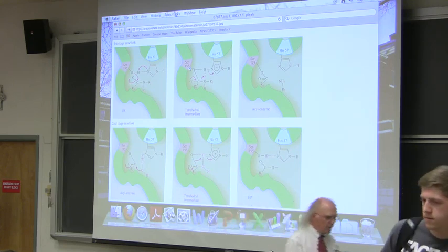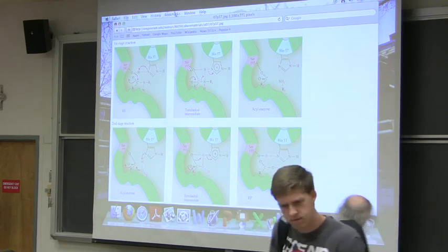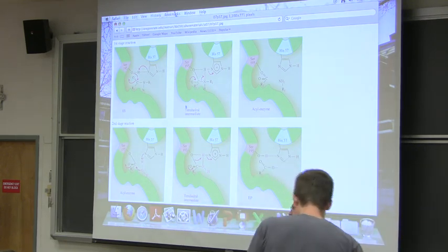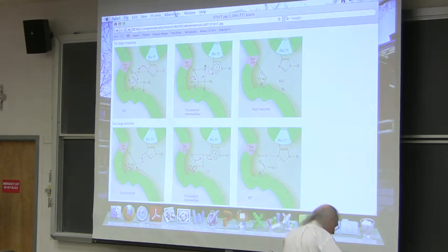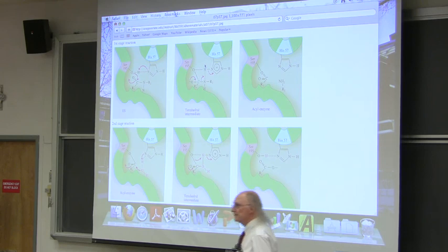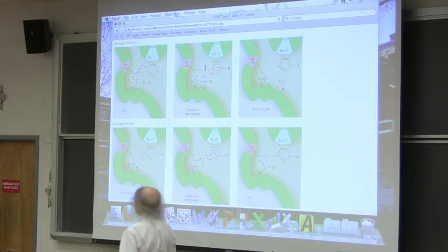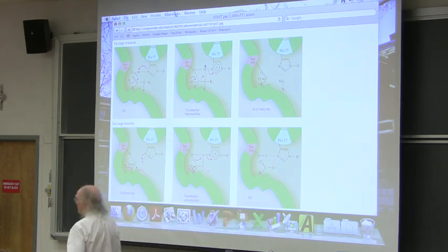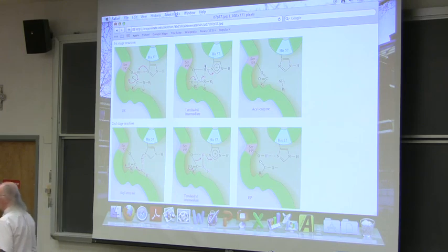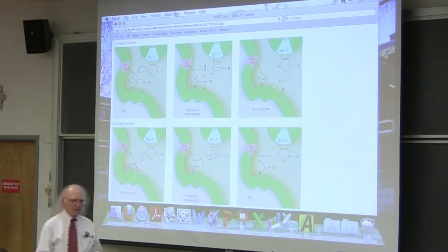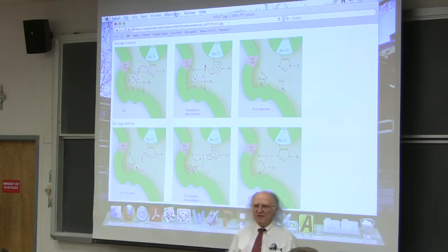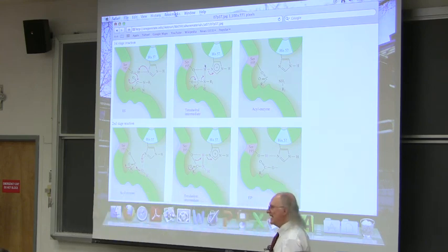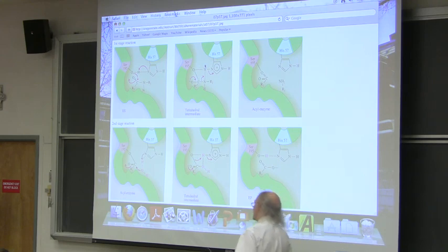What I want to do today is go through and finish up talking about mechanism, then turn our attention to membranes. So last time I stopped right here and went through a step-by-step mechanism telling you how a serine protease works. I'm not going to go through all those steps, but I'll remind you of one very key important step that happens in that process.